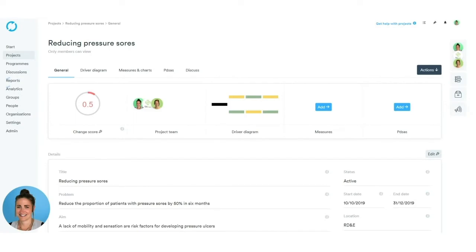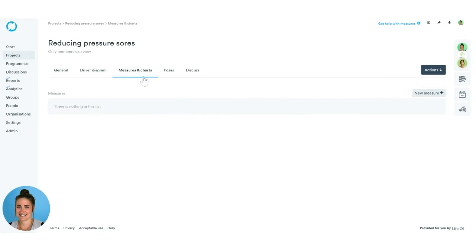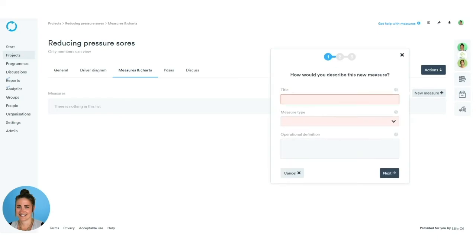Now that we've created our project and entered our driver diagram, we want to enter our measures. To do this, click on the Measures and Charts tab along the top, which will take us to our measures page. We currently have no measures listed, so we're going to create our first measure by clicking the Plus a New Measure button on the right-hand side. Similar to when we set up our project, a series of pop-ups will appear to guide us through the process.